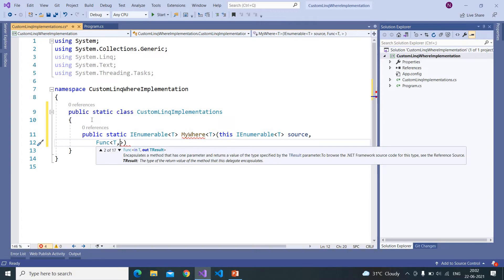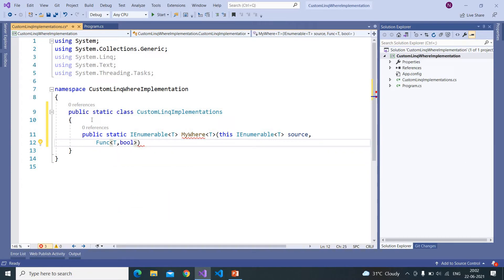And here we need to use the Func and that also accepts T type of parameter, that means template type parameter, that means anything like int, bool, long, Person, Car, anything. And it should return a boolean value and here we are naming this as predicate.